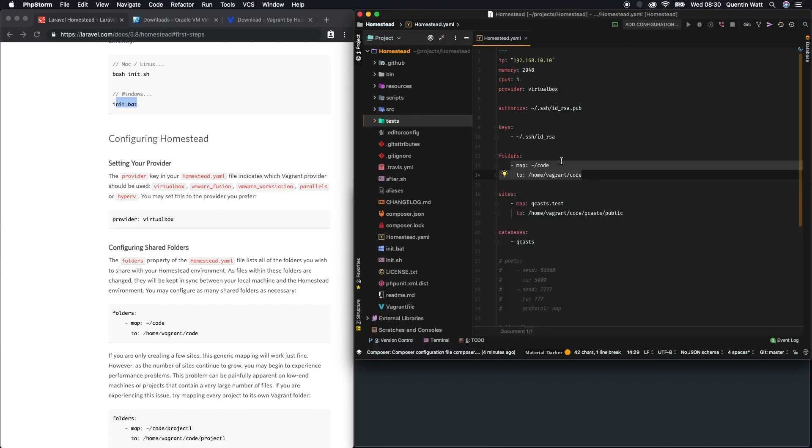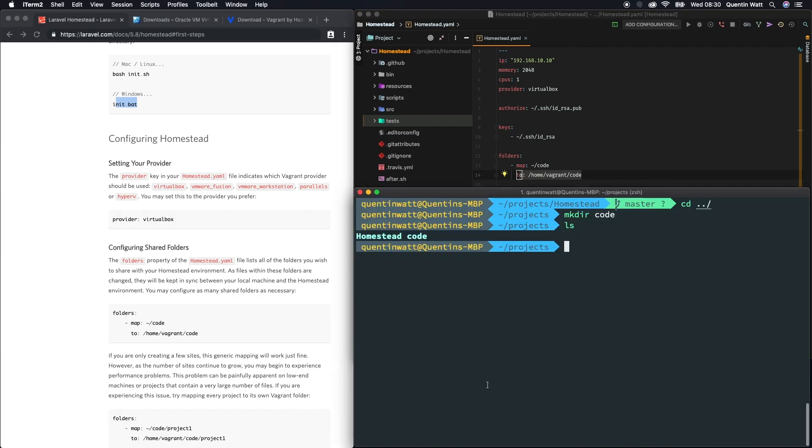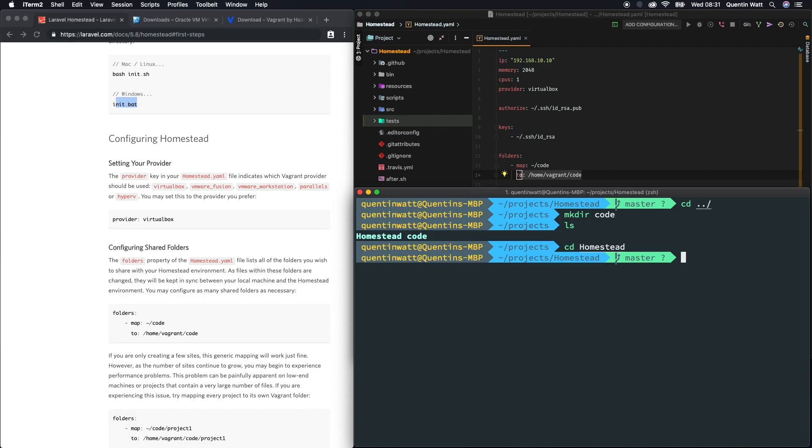That's basically what these three lines of code do - they're just mapping this code directory on your computer to the vagrant box. I think I've probably over explained that a little bit. Now that we've done that, let's cd back into the homestead directory.